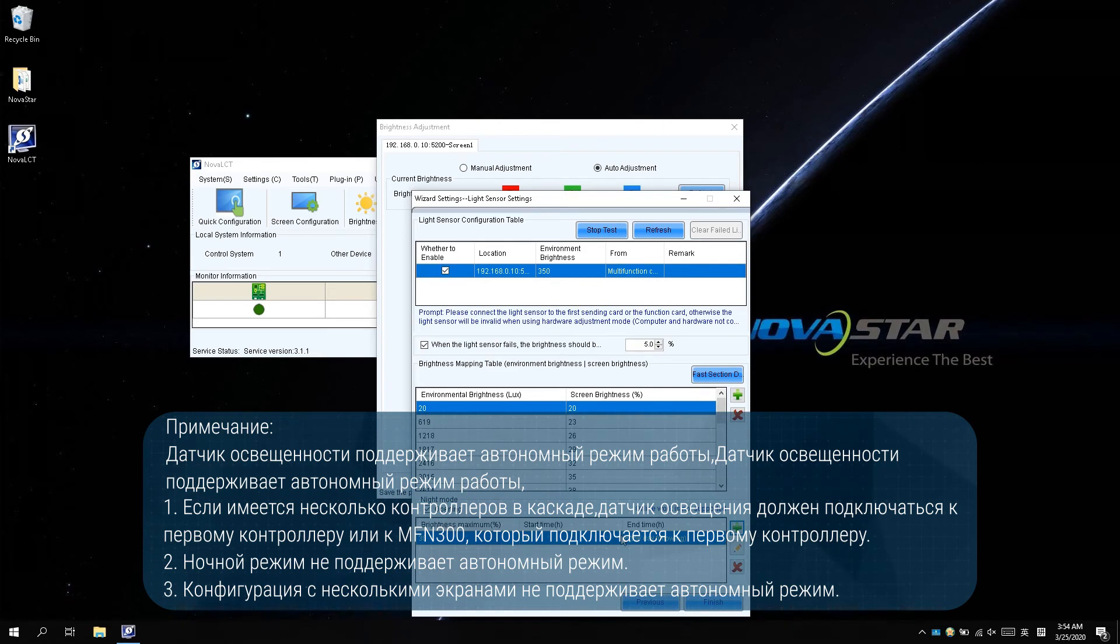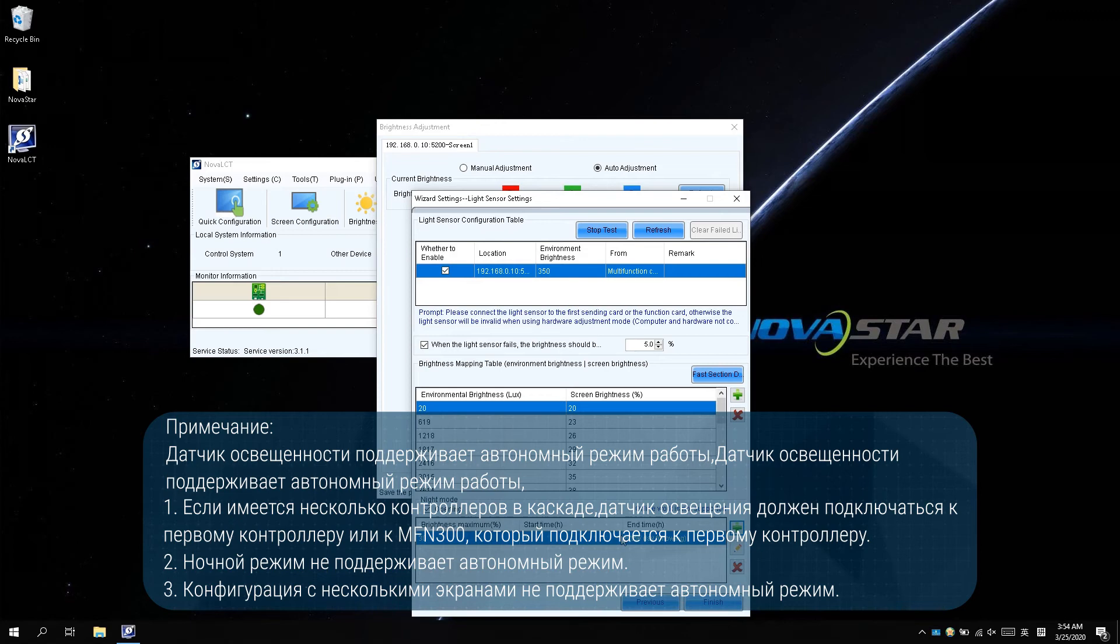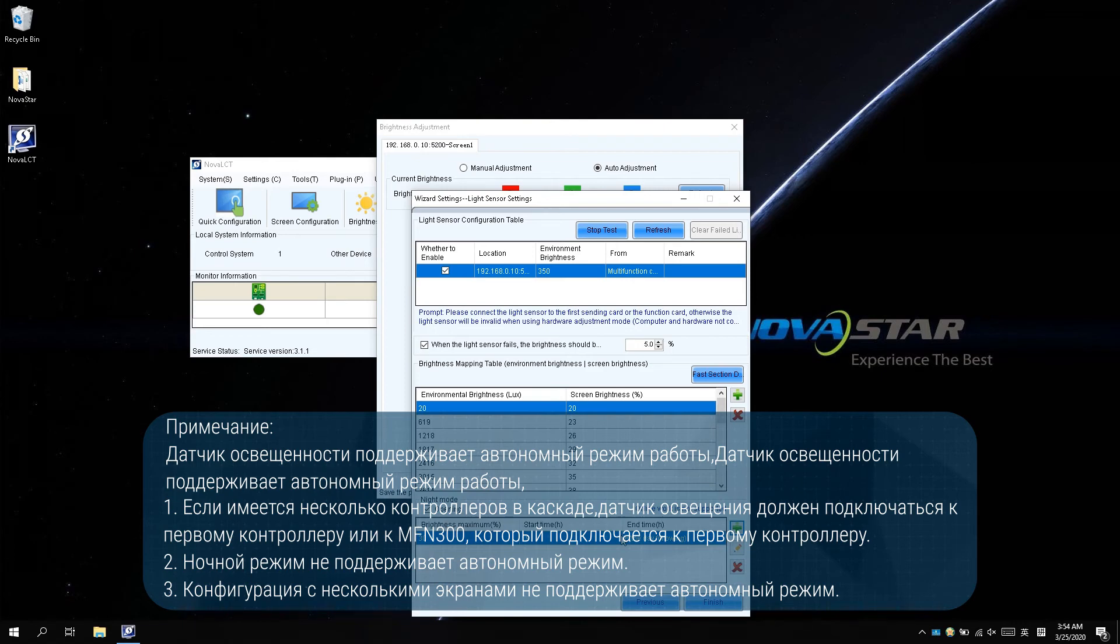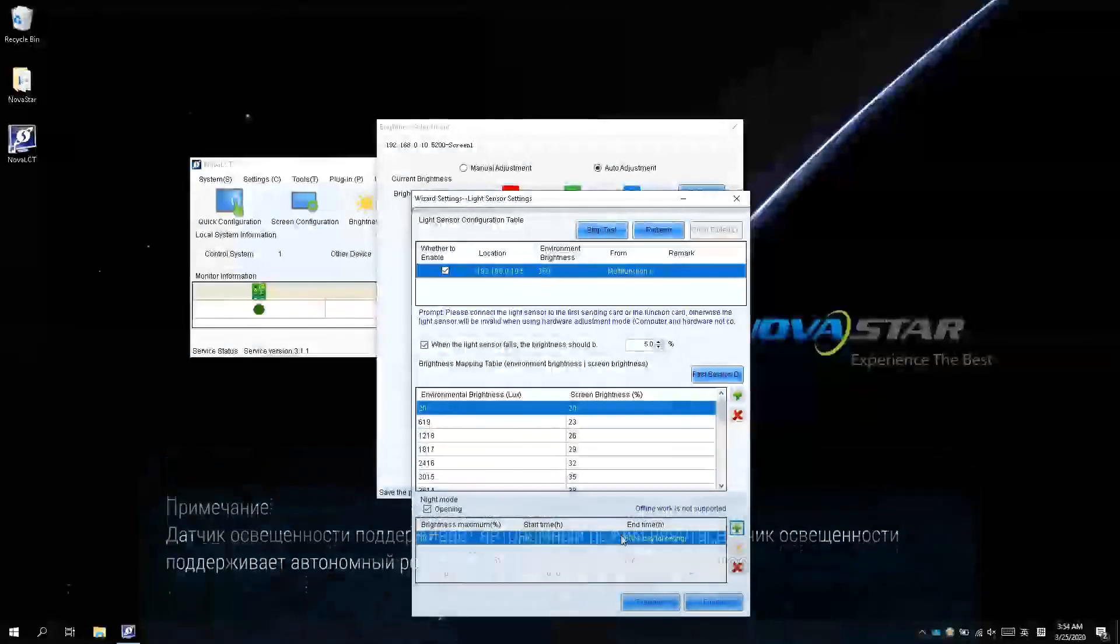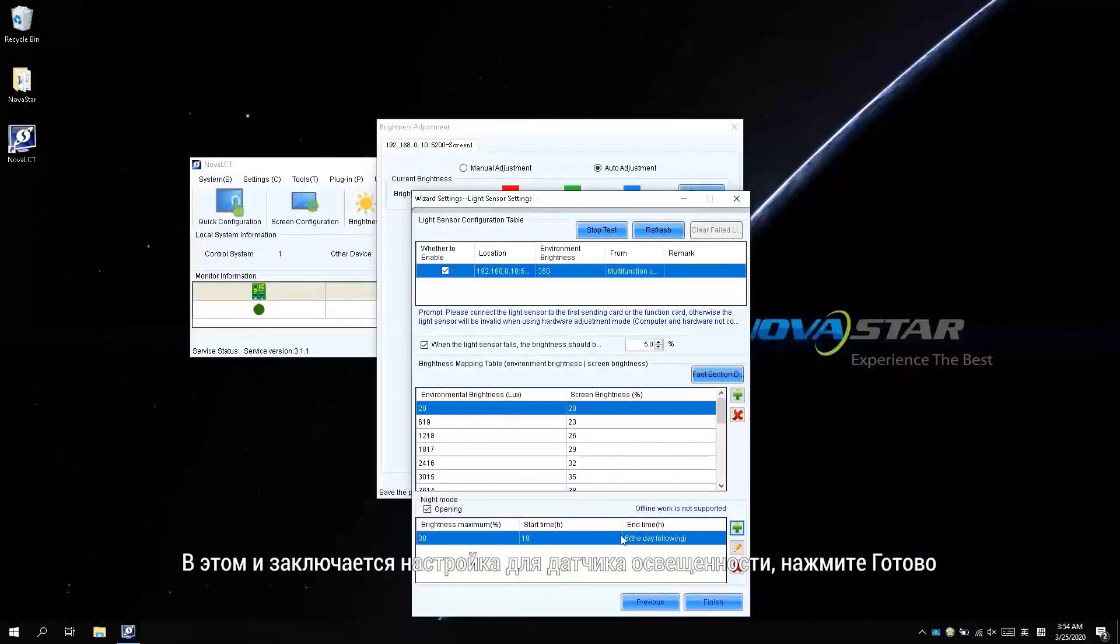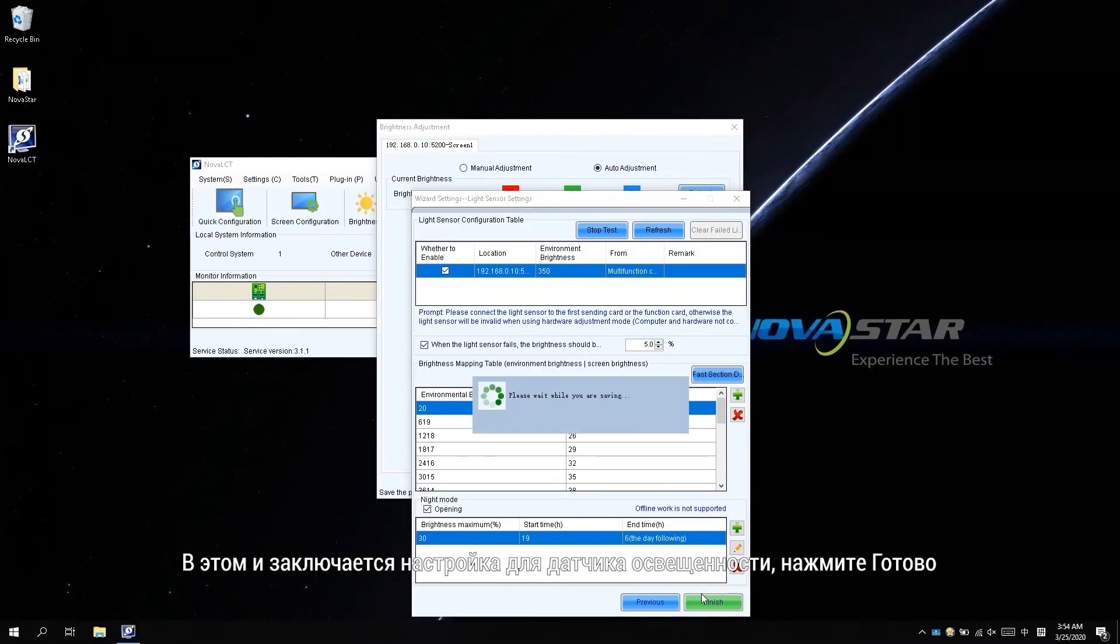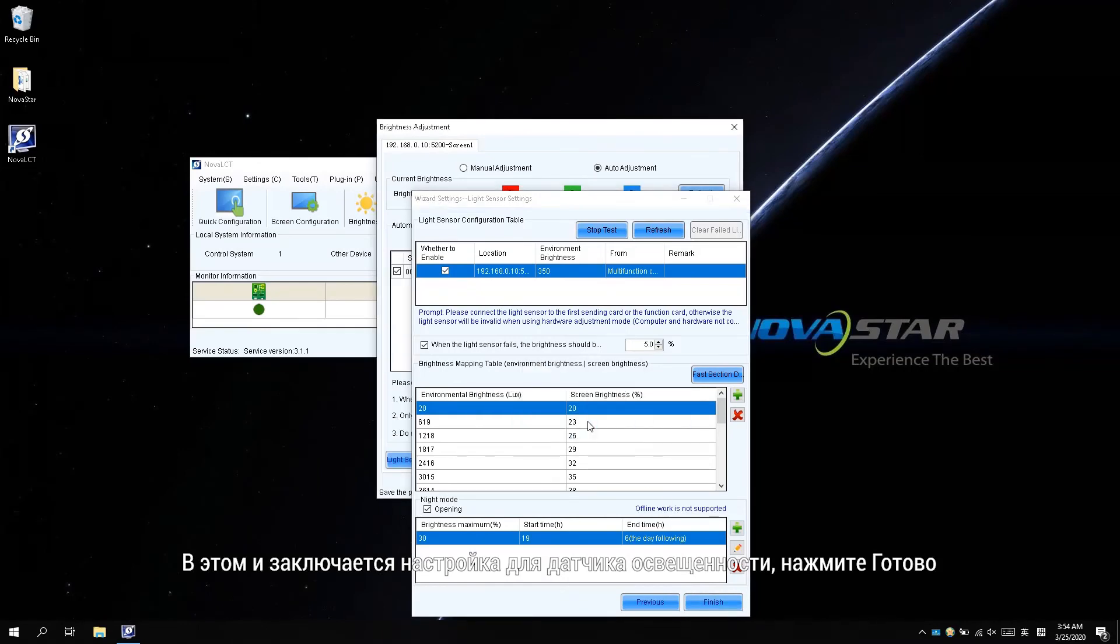If there are multiple controllers cascaded, the light sensor should connect to the first controller or the MFN300 that connected to the first controller. Night mode doesn't support offline mode. Multiple screen configuration doesn't support offline mode. And that is the setting for the light sensor. Click Finish.